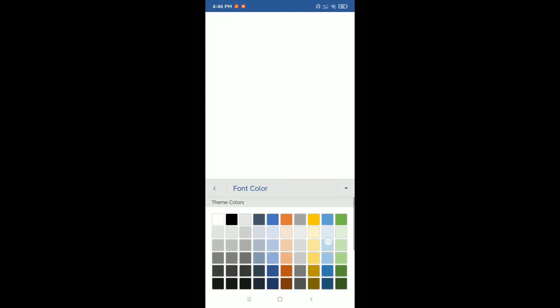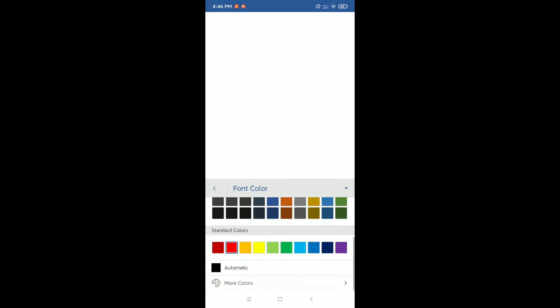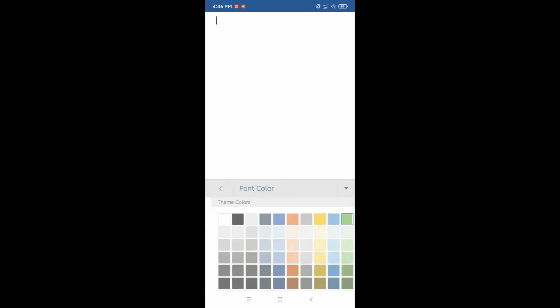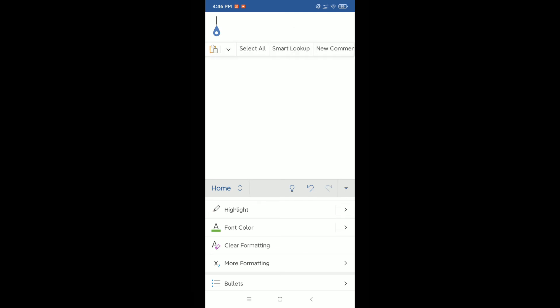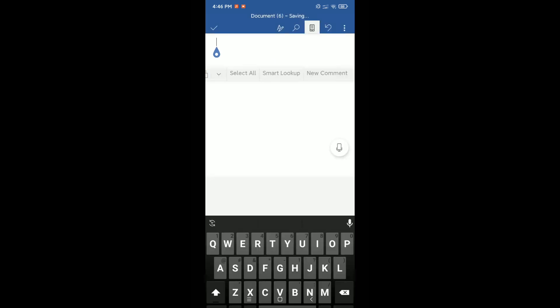Then you can see a lot of colors showing here. You can select any color, like I select green color. Now you can type something.